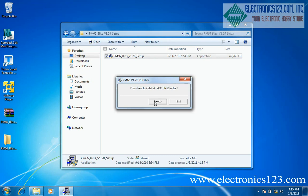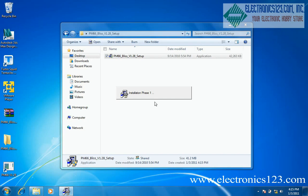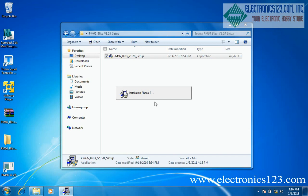Once the installer comes up and prompts you, click next. Allow the installation to complete.